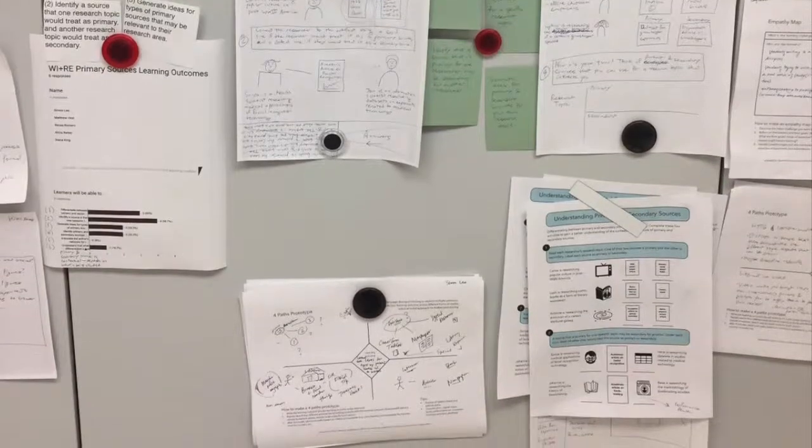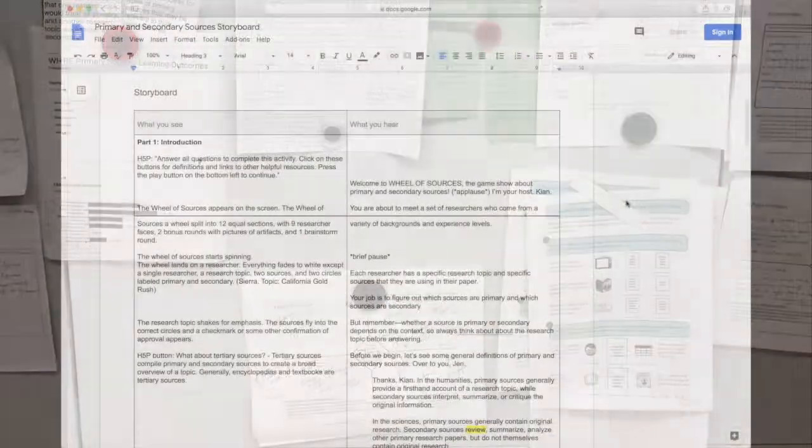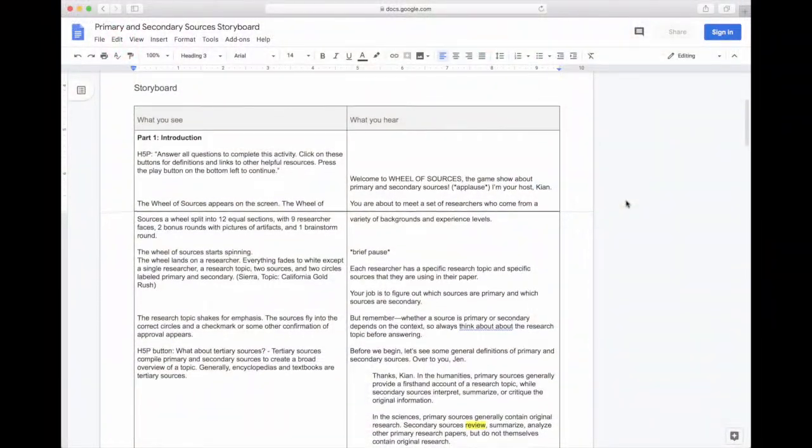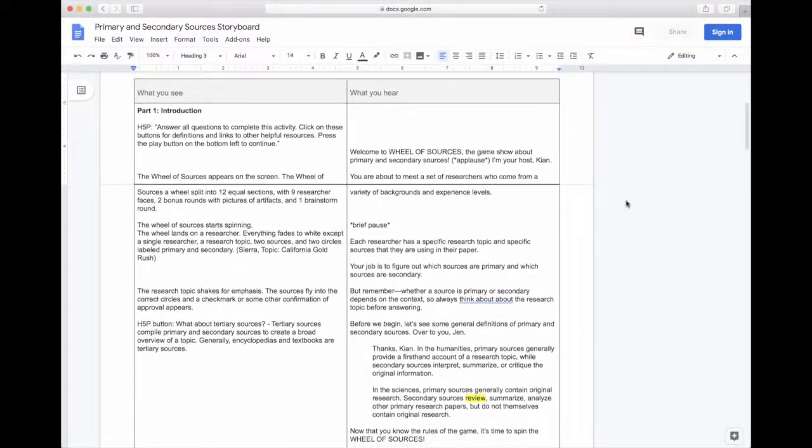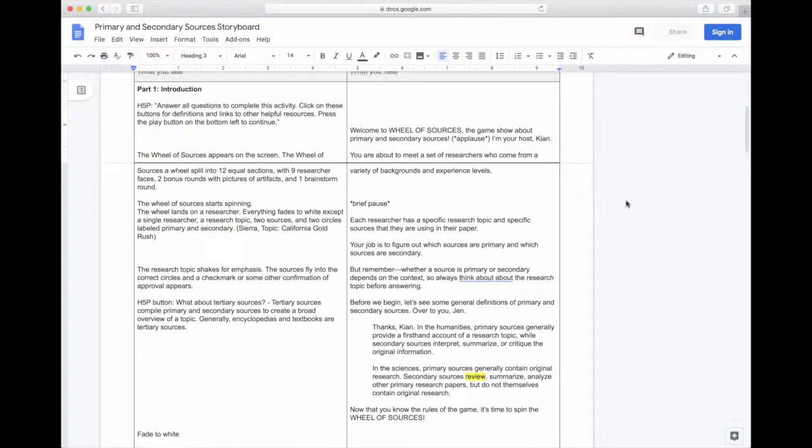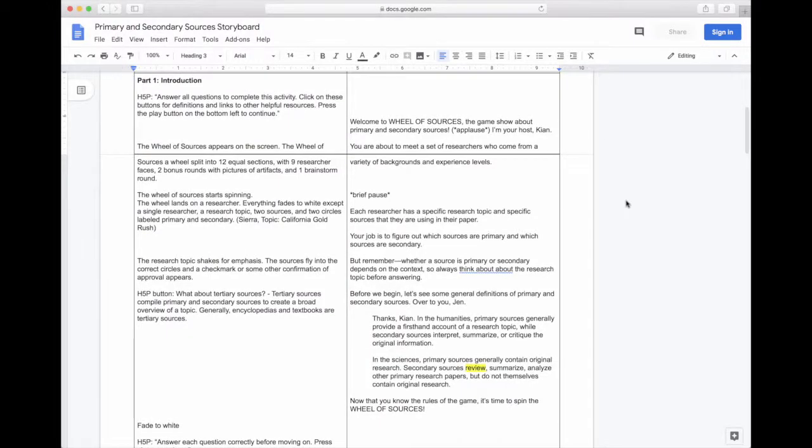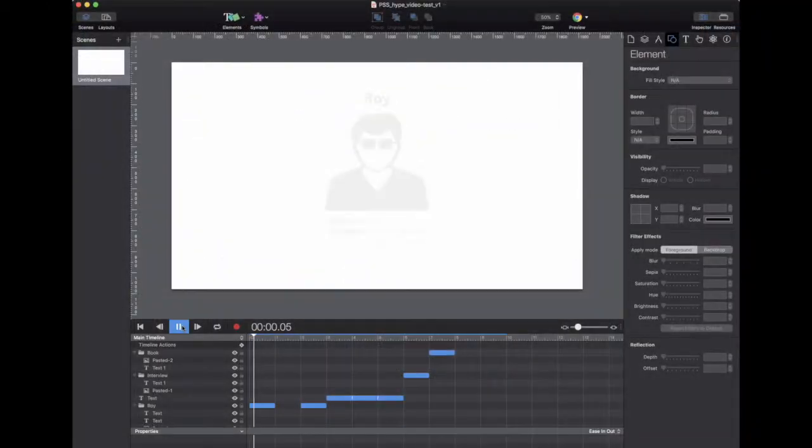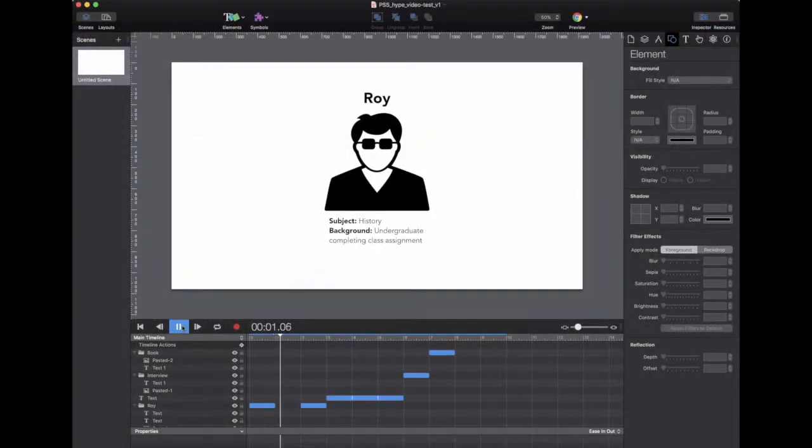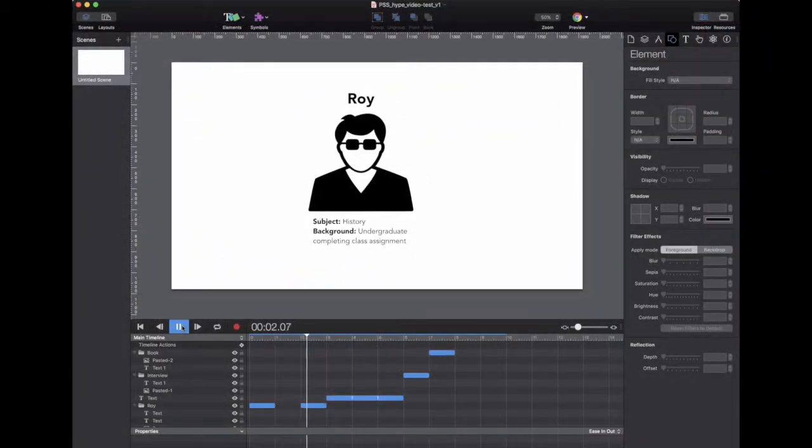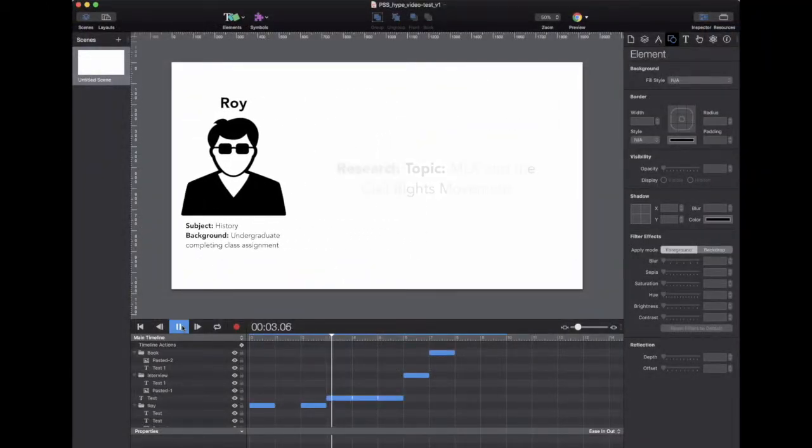After another round of feedback, we reworked all the examples and wrote the script for the game show. Now that the layout and content of the video were finalized, we could finally begin designing on the computer.